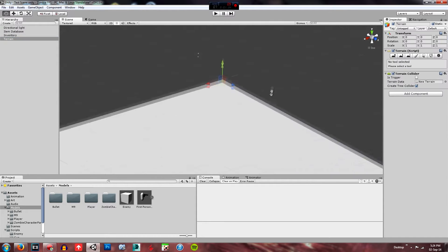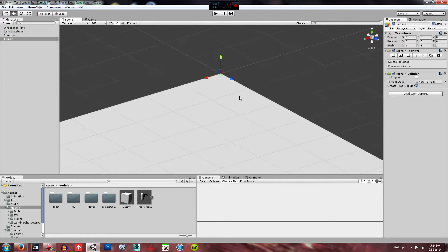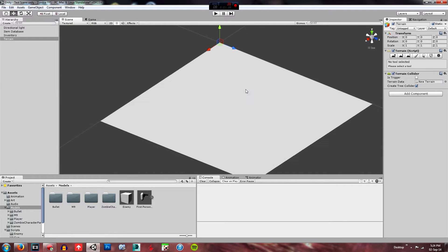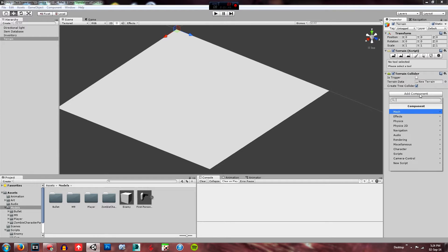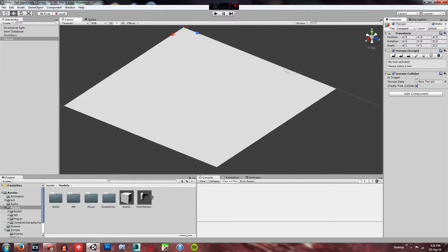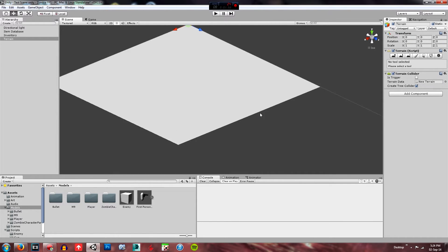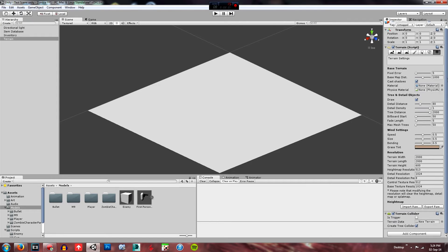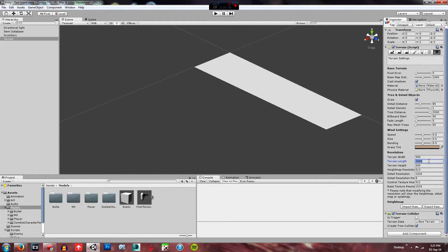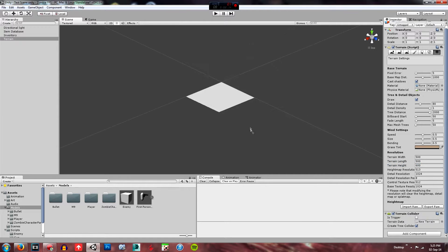Now what you're going to do is go create and you're going to create a terrain. This is going to create an absolutely massive terrain, I think it's 2000 by 2000. You're going to have to go to over this side. This is where all your settings for your terrain are. You're going to click settings, the cog at the end there, and you're going to change the terrain width to about 500 or whatever you want it to be by 500.